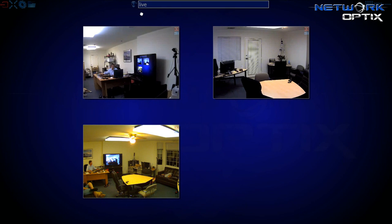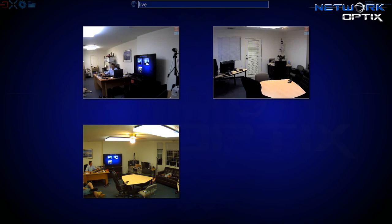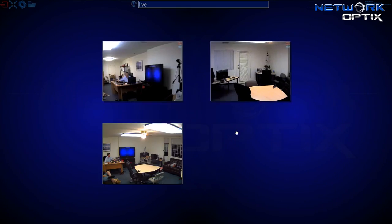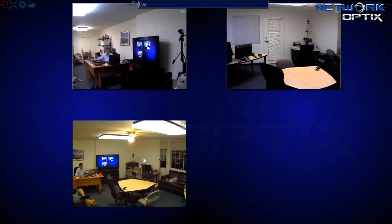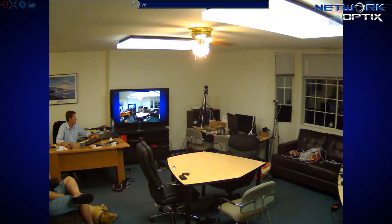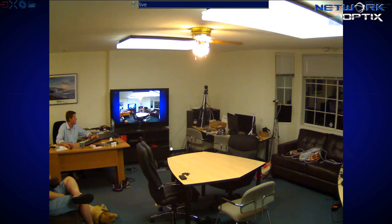The second way of bringing in the cameras would be to simply click on the icon to the left of my search bar. This will auto-populate the word live, and again pull in all my live cameras.